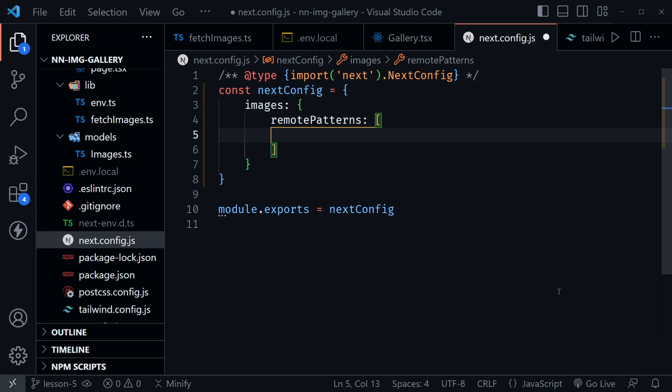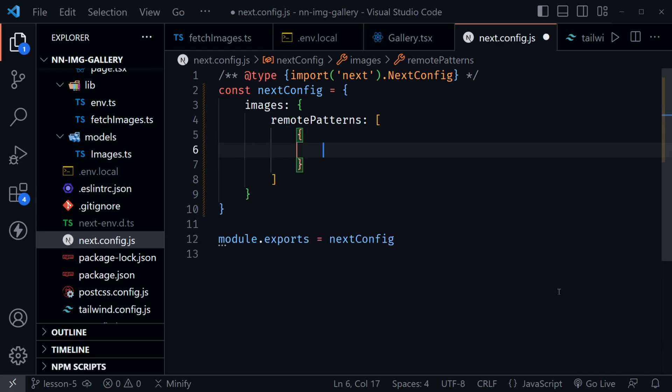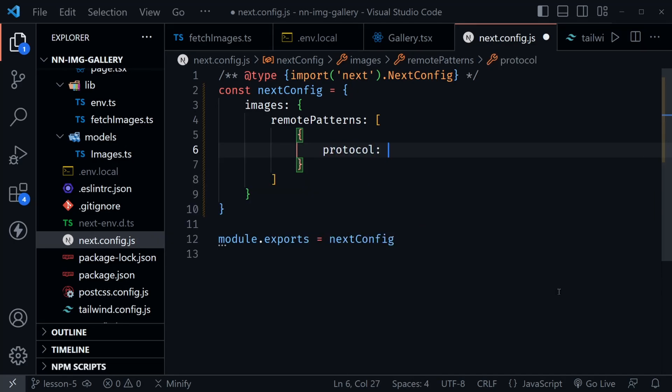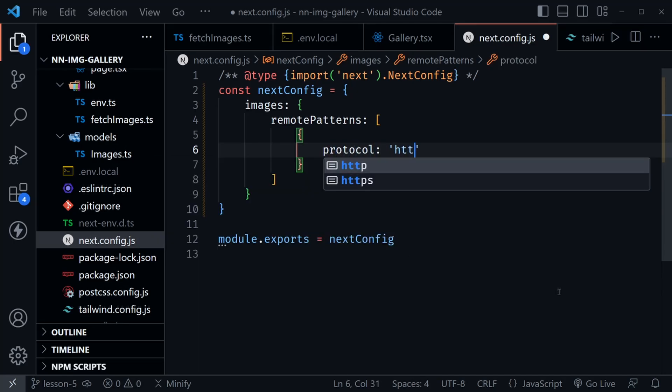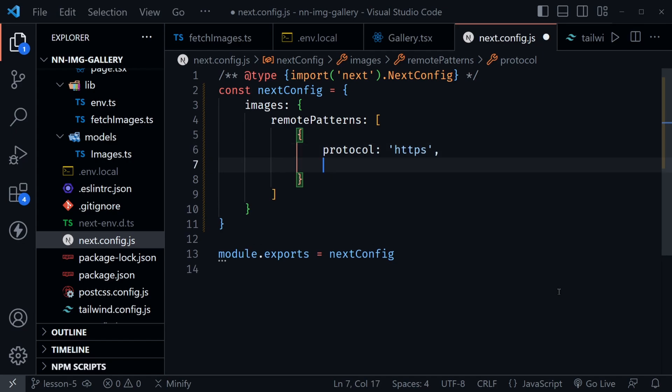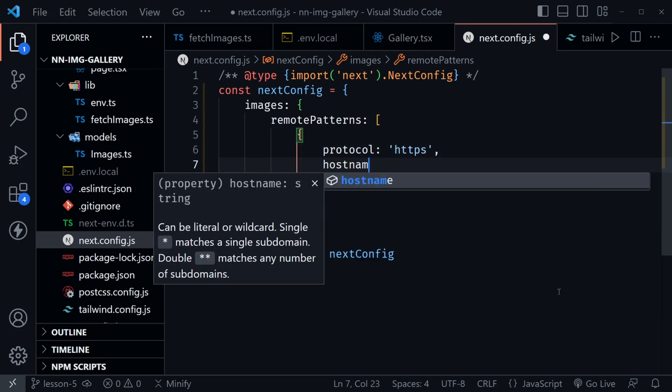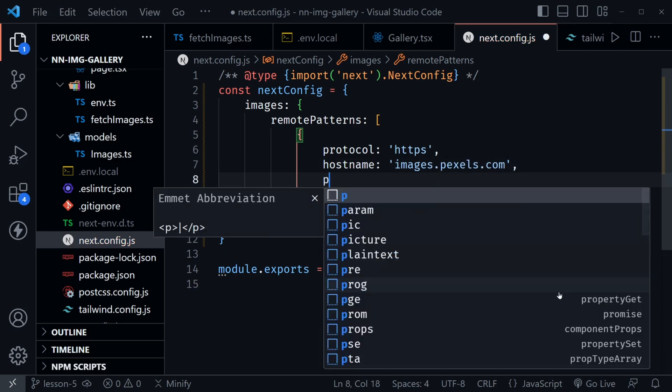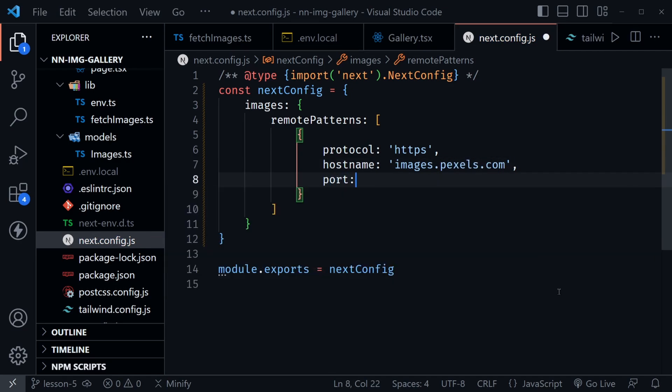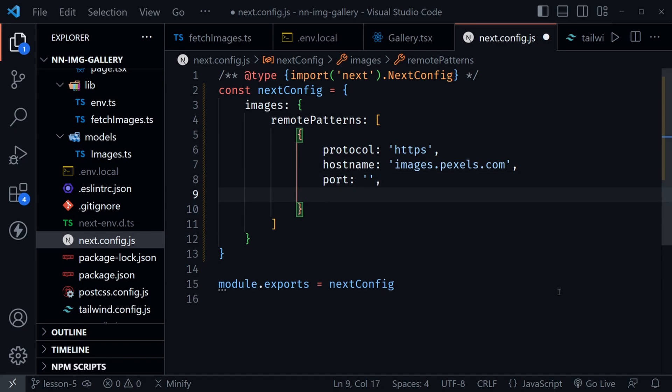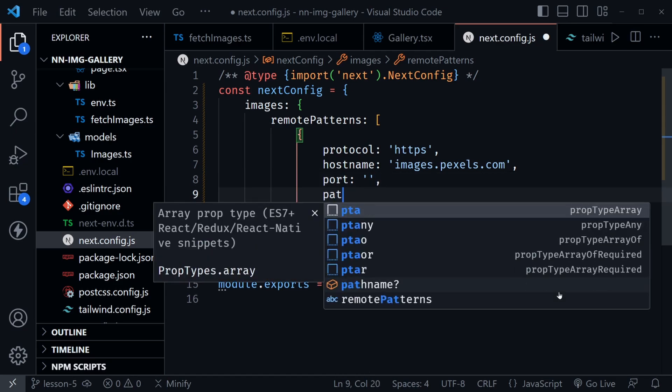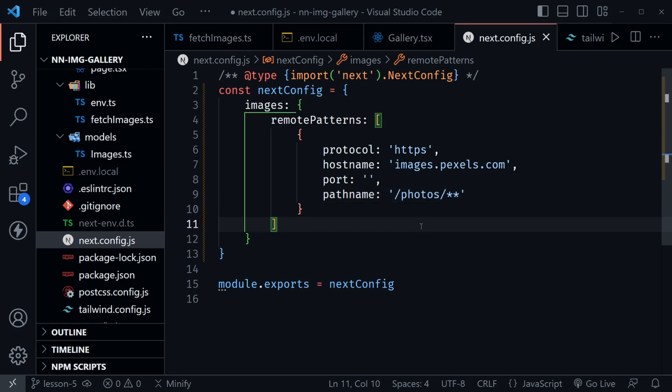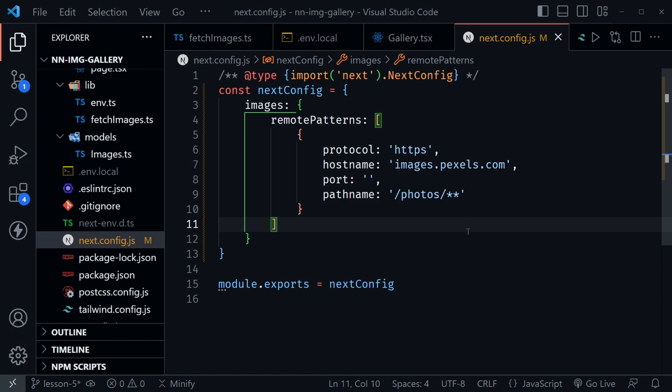Each remote pattern is defined with its own object and it's going to have a protocol, and that protocol is going to be https. Then it's going to have a hostname and this hostname is going to be images.pexels.com. Then we're going to have a port and that is an empty string. Then we're going to have a pathname. Here we're going to say slash photos slash and then two asterisks indicates the wildcard. Essentially we're good with anything that comes after slash photos slash in the URL. With this complete we'll be able to bring in those images from Pexels and optimize them with the Next.js image component.